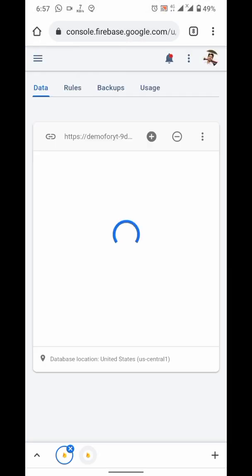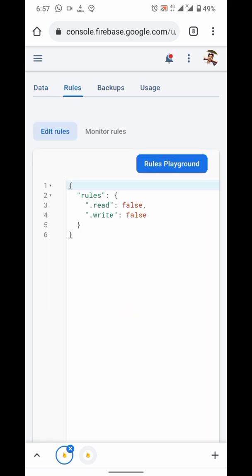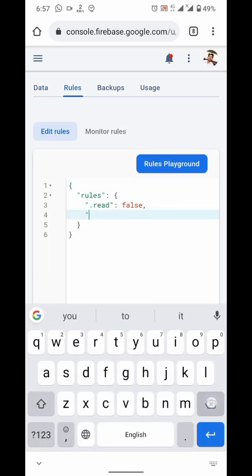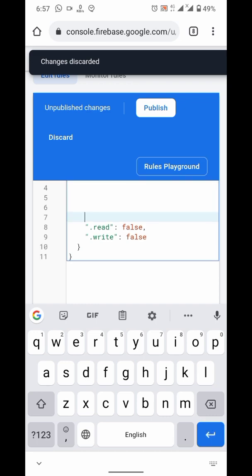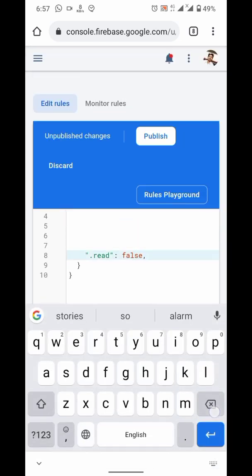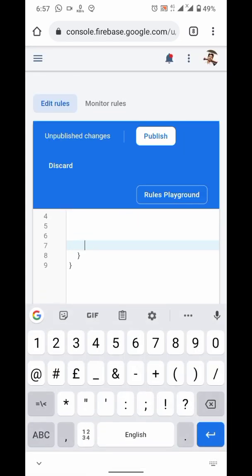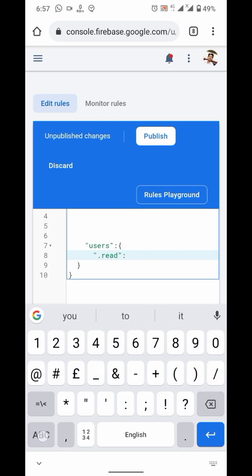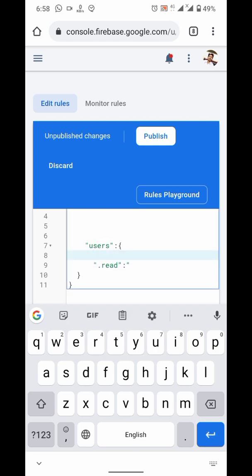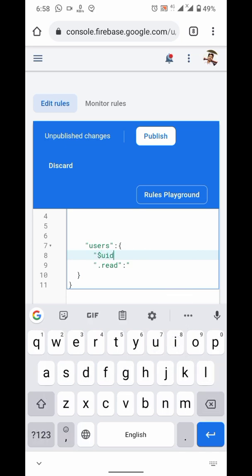Let's go to Firebase and check our rules. The rules are false, false — that means we cannot read or write the data. Let me define the rules: for users I will only allow editing data when authenticated, and for IP address I will make it publicly readable and writable, so our app can read and write it without login, because we have to check the IP address before creating an account.